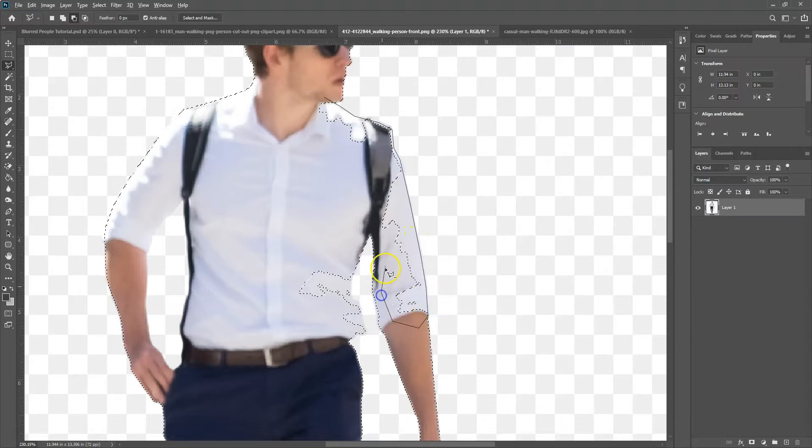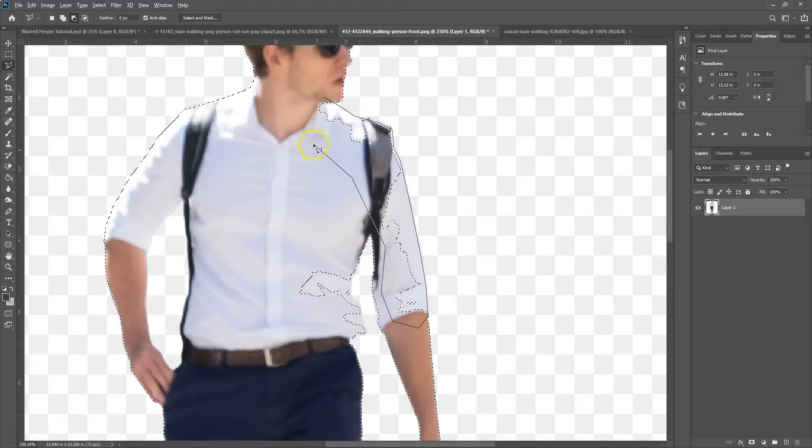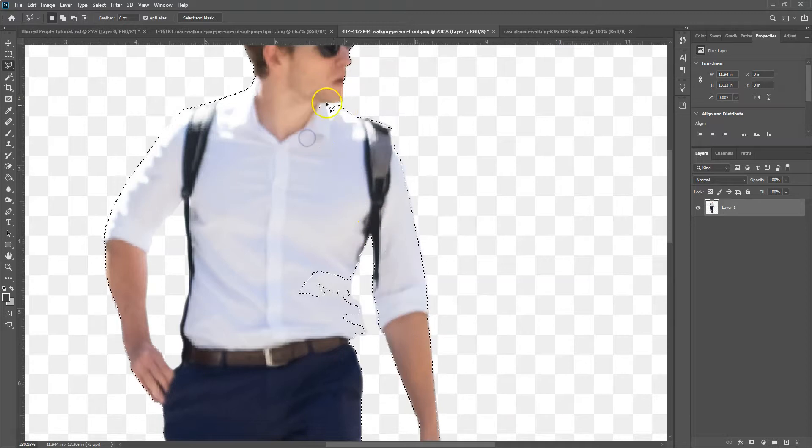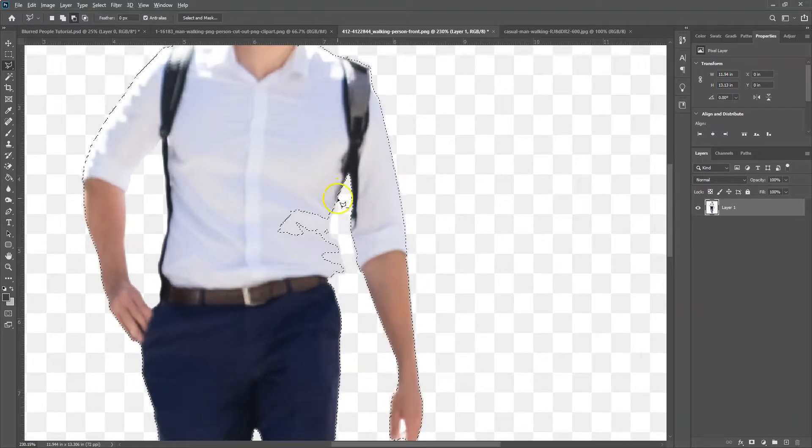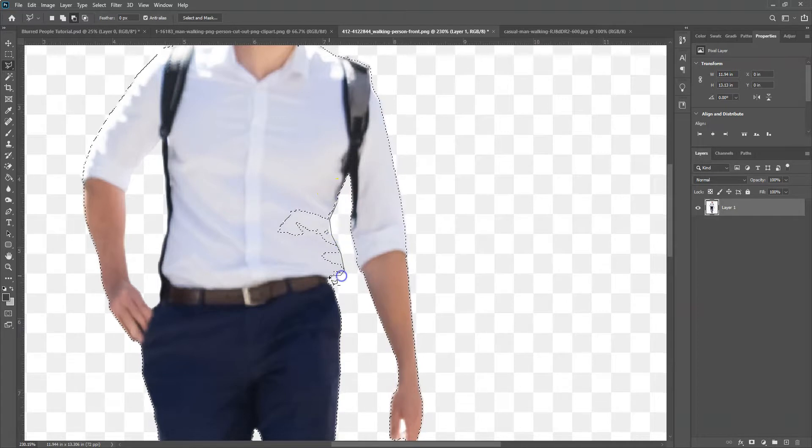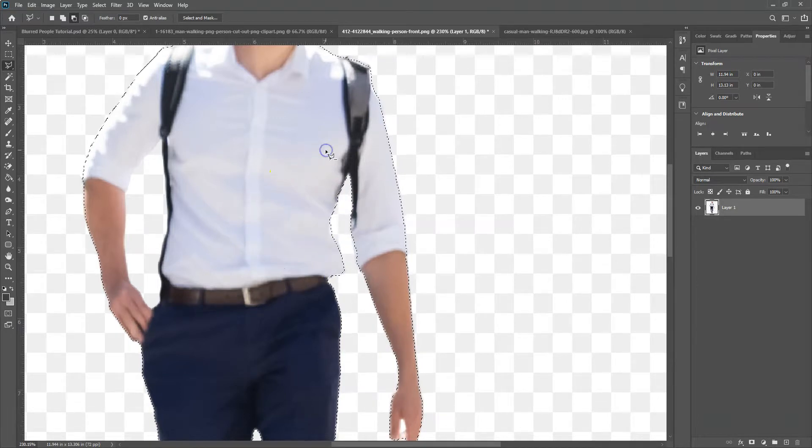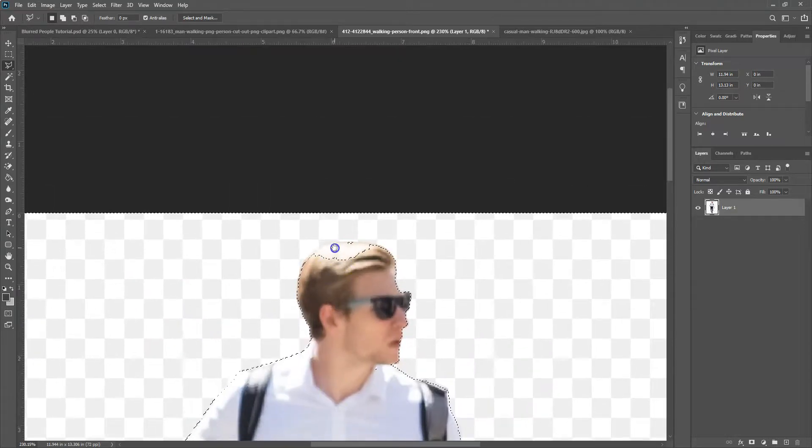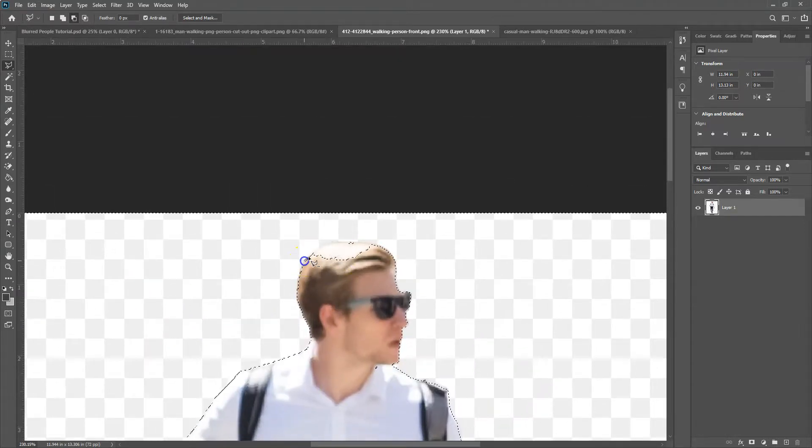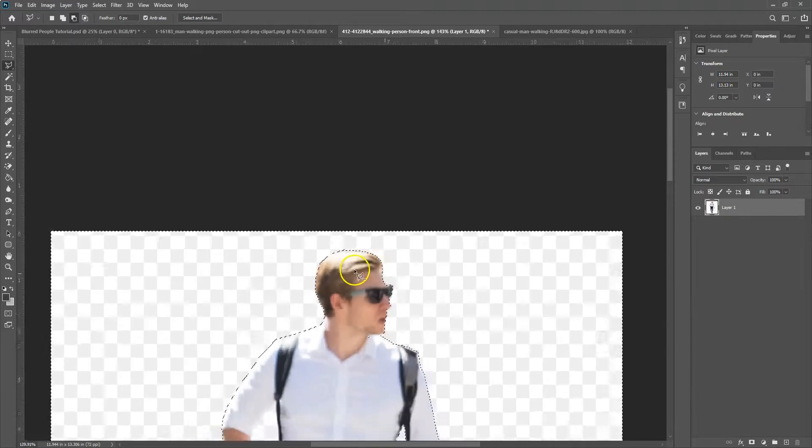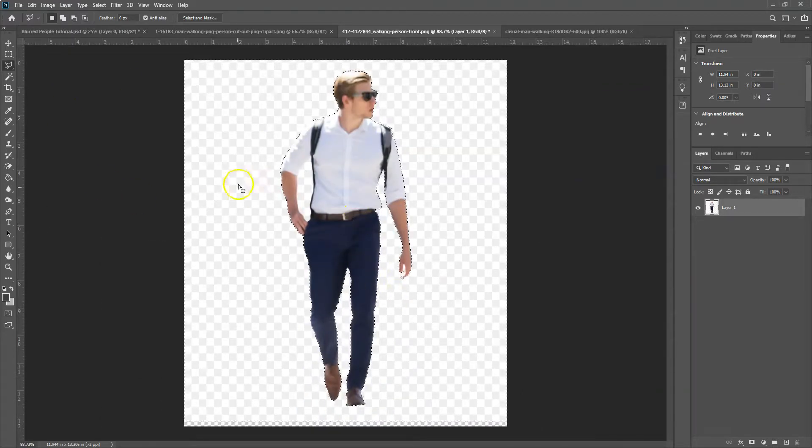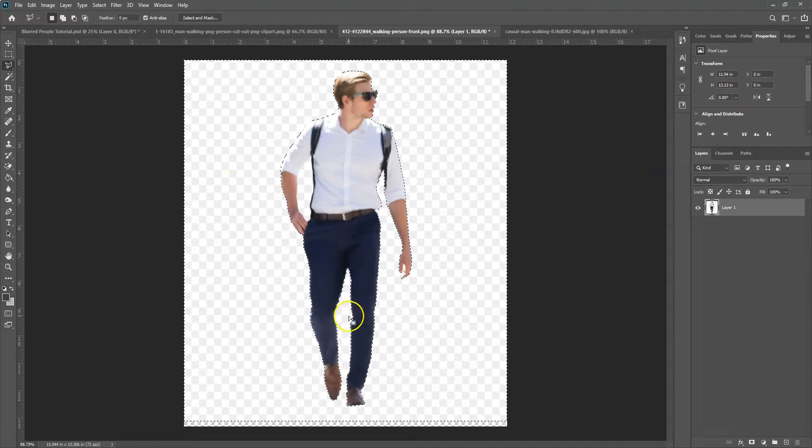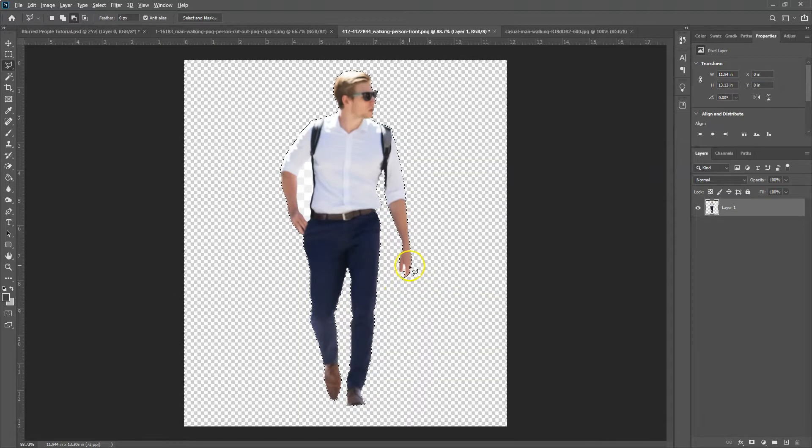So just drag around. You don't have to be precise on the inside. Just make sure you get that outside line what you want. And then you can double click to close the loop. So once you do that, you can just do a nice big loop inside and then double click to close it. And then you're good to go. Just the top of his head here. All right, zoom out. So that looks pretty good. And then just hit the delete button.